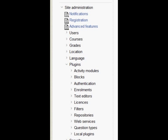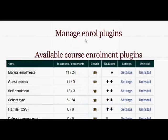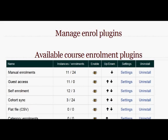But in Moodle 2 it's different. First of all, the site administrator needs to click on Plugins, then Enrolments, then Manage Enrol Plugins. This brings up a screen offering different ways in which users can be enrolled into a course — Course Enrolment Plugins.